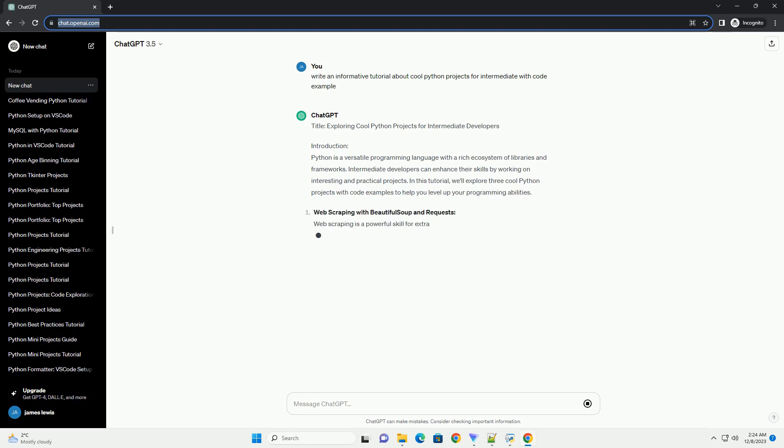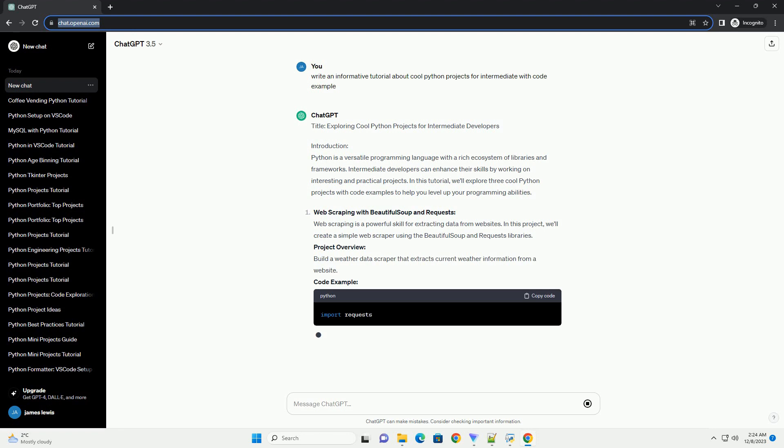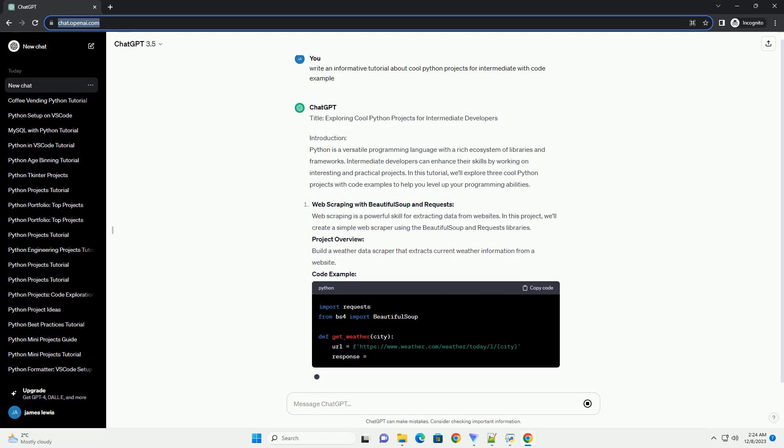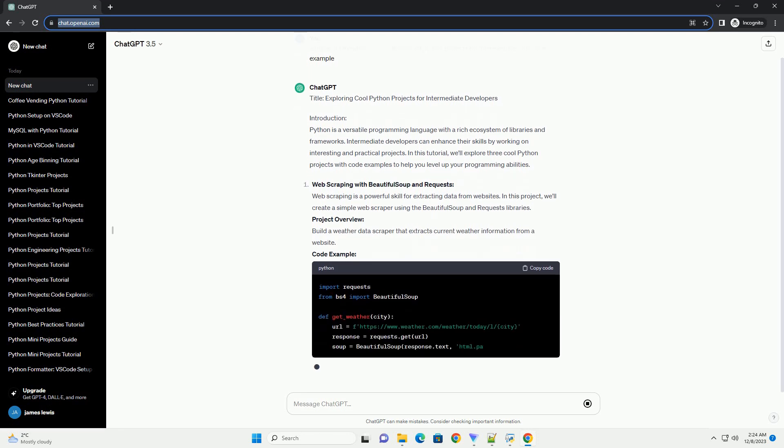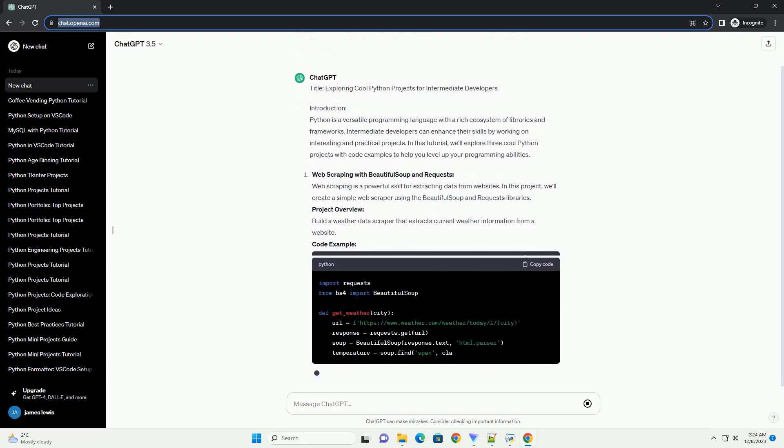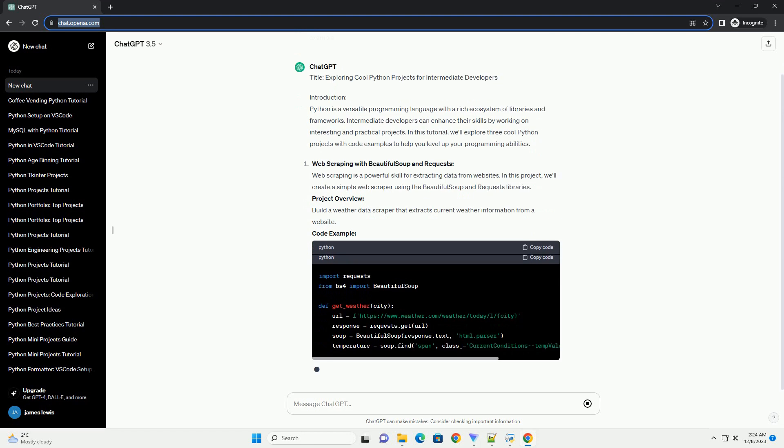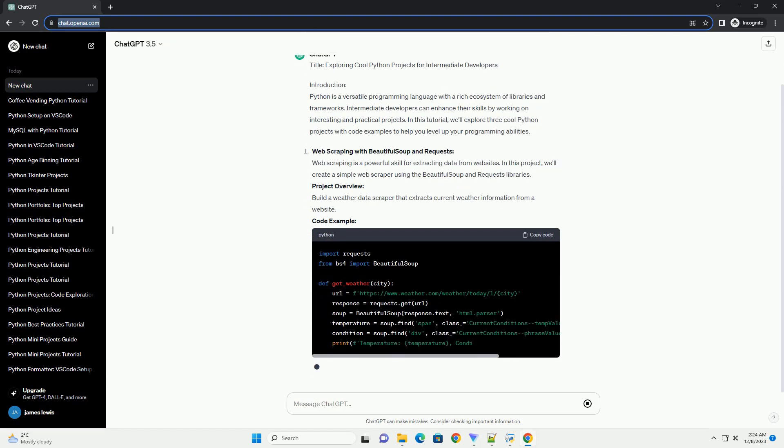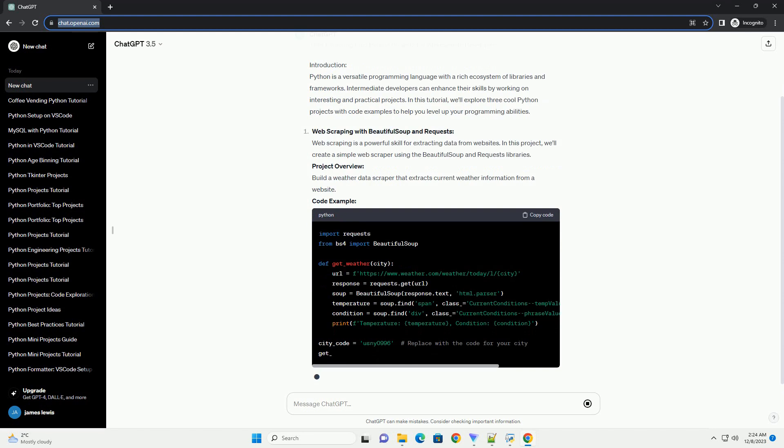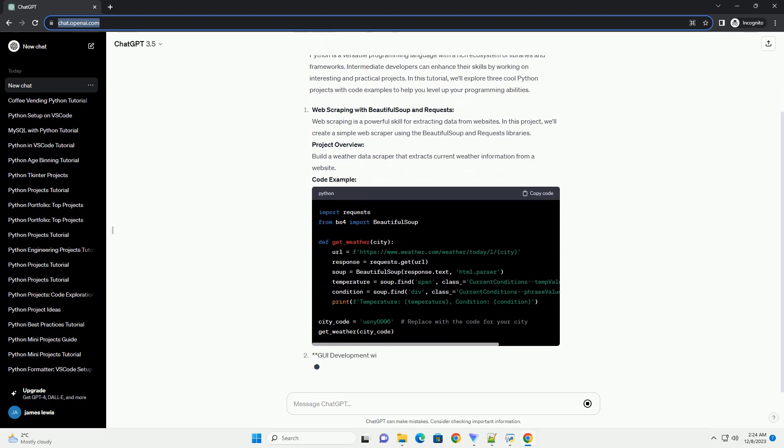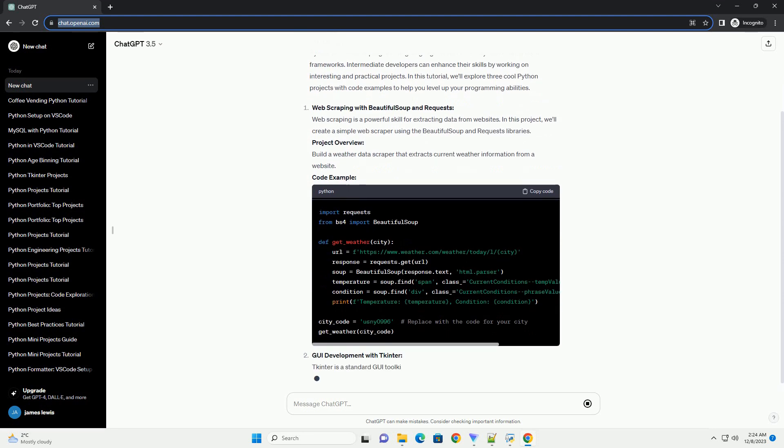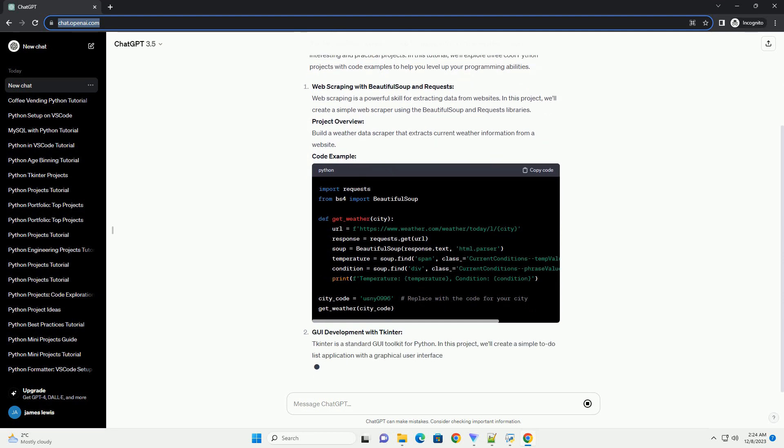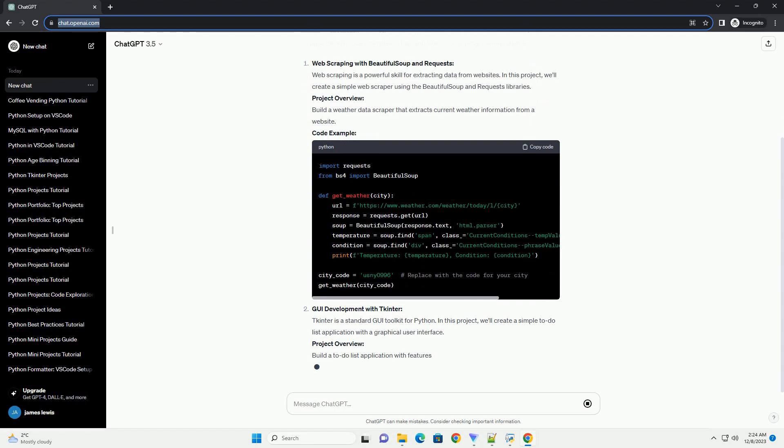Introduction: Python is a versatile programming language with a rich ecosystem of libraries and frameworks. Intermediate developers can enhance their skills by working on interesting and practical projects. In this tutorial, we'll explore three cool Python projects with code examples to help you level up your programming abilities.